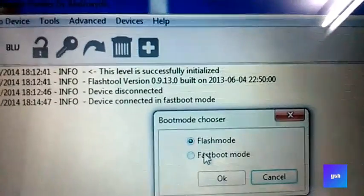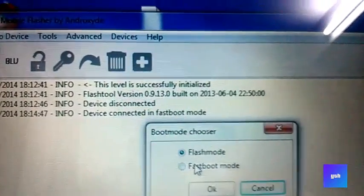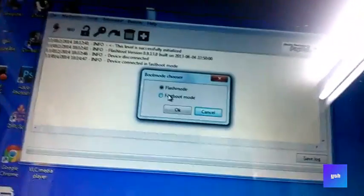A blue LED will light up indicating your device is connected in fast boot mode. Yep, you can see. Now click on fast flash boot mode.